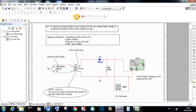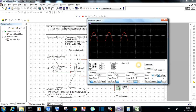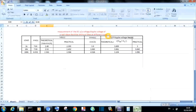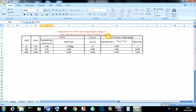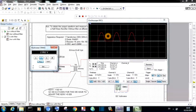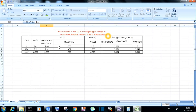Observe the output waveform in the CRO and the DC output voltage in the multimeter. Also change the DC voltage to AC ripple voltage in the multimeter and note the value. Compare these practical values with the theoretical values. In the half-wave rectifier, Vrms = Vm/2, Vdc = Vm/π, and the ripple voltage Vac = √(Vrms² − Vdc²). Repeat the same procedure for different loads: 10 kilo ohm and 100 kilo ohm, and observe that there are more ripples in the output voltage than the DC voltage.